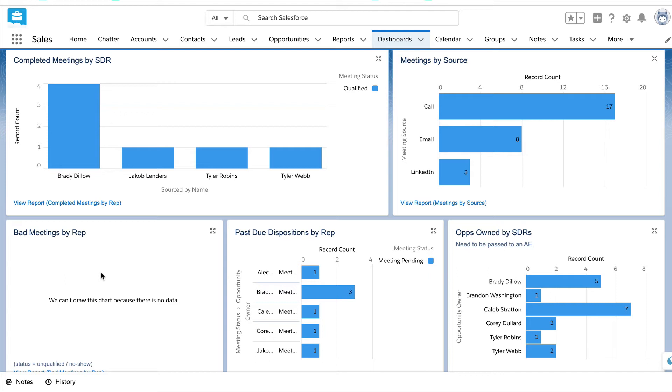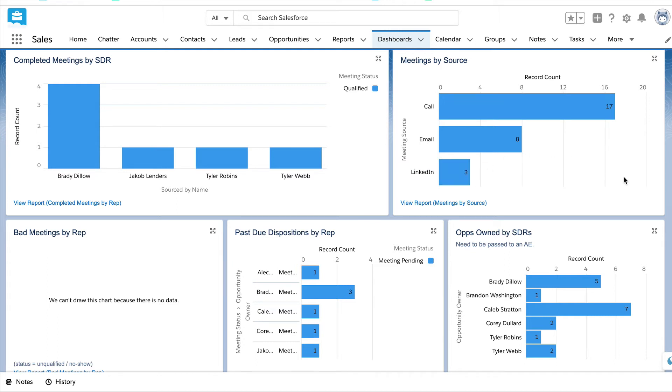The reason this is important is that we don't want to just book meetings, we want to book meetings that the AEs accept. And if we're noticing a percentage of meetings that are quote unquote bad, it's a great coaching opportunity. Next we have meetings by source. So are the meetings booked via cold call, email, or LinkedIn? And you can see with this client most of the meetings are being booked via call.